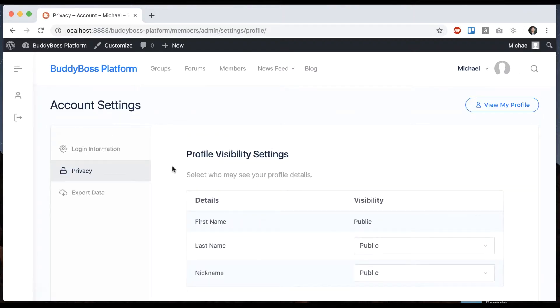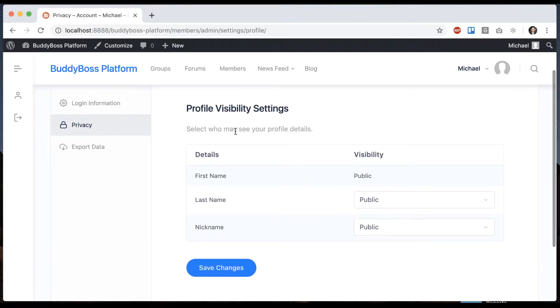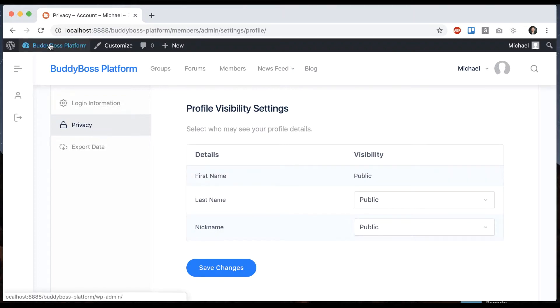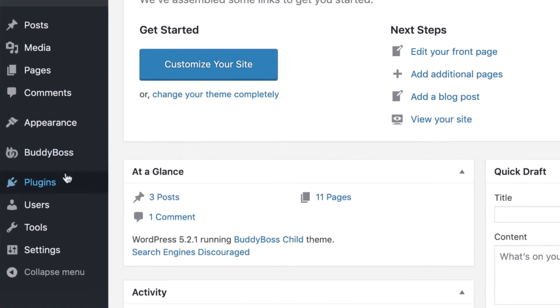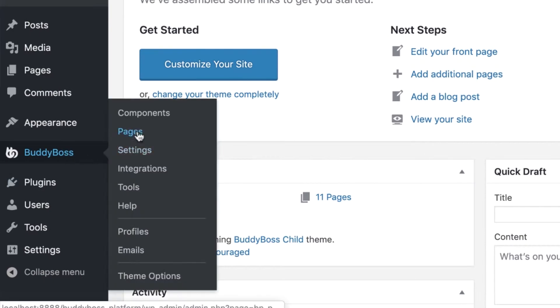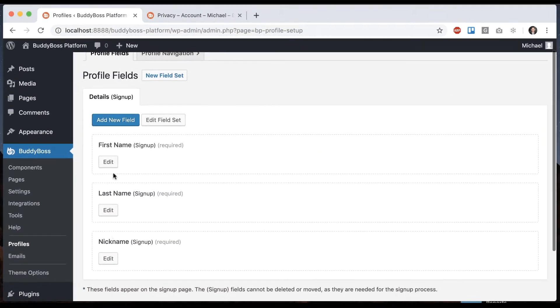Go to privacy settings and we can see who can see our profile details. So if I go on the back end, we can see under BuddyBoss profiles, we have profile fields.